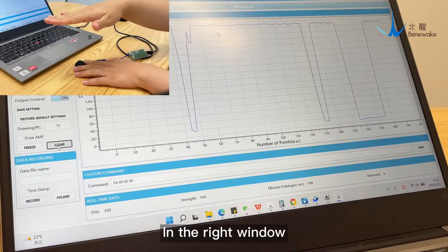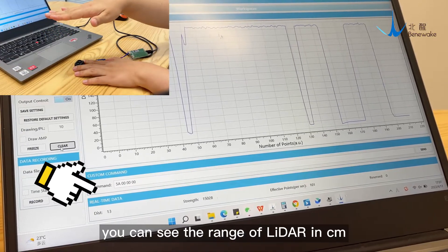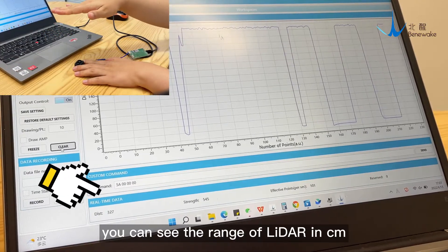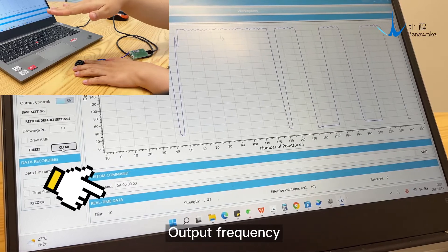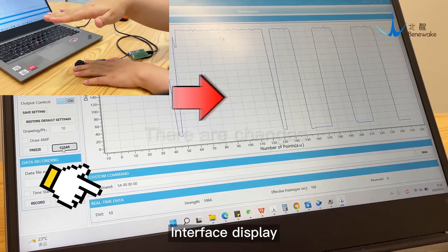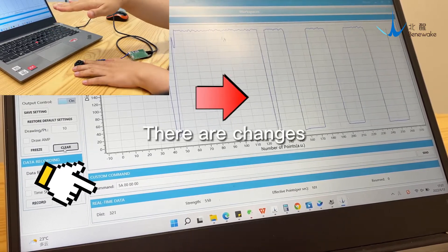In the right window, you can see the range of the LiDAR in centimeters, signal strength, output frequency, and interface display.